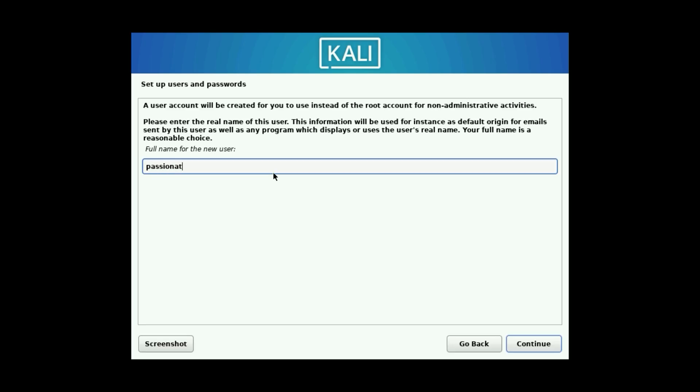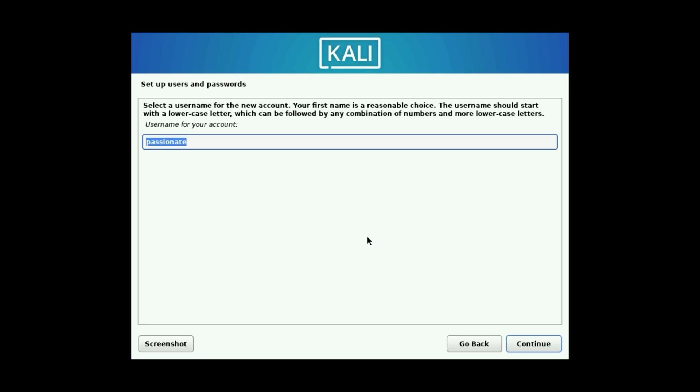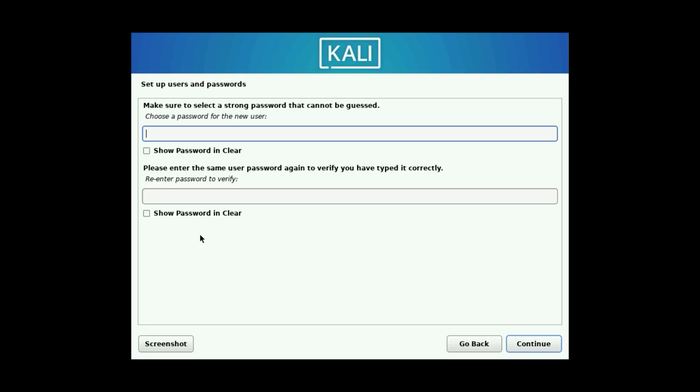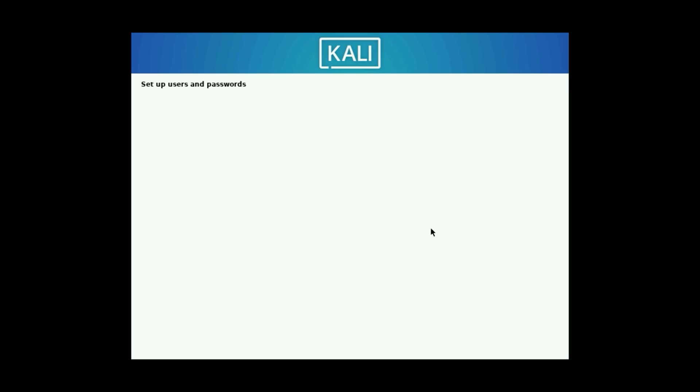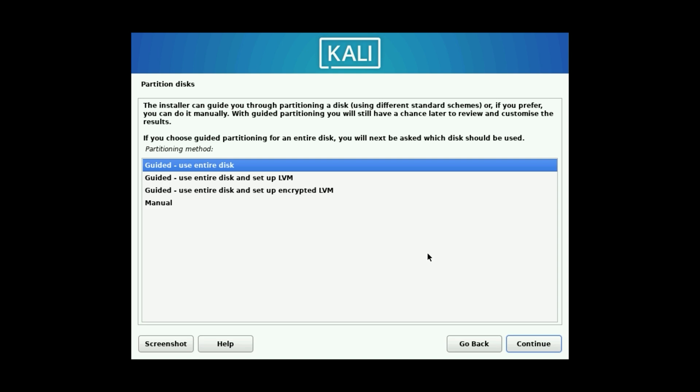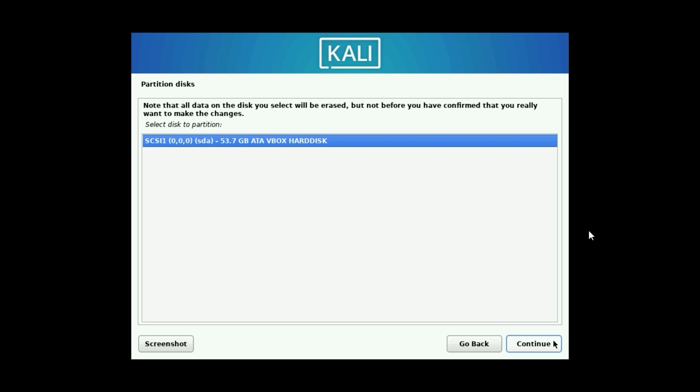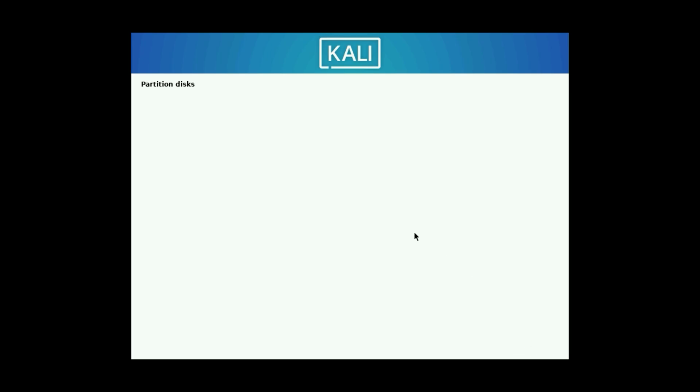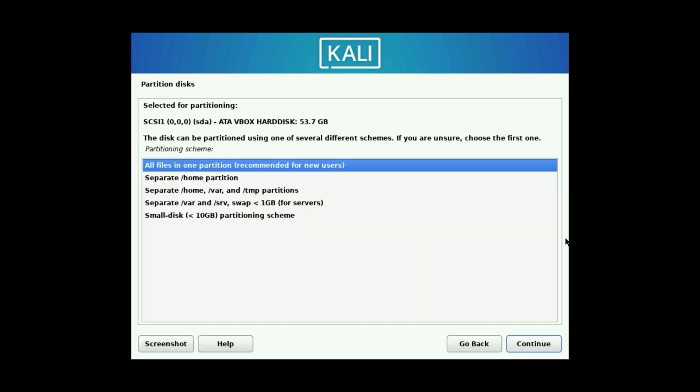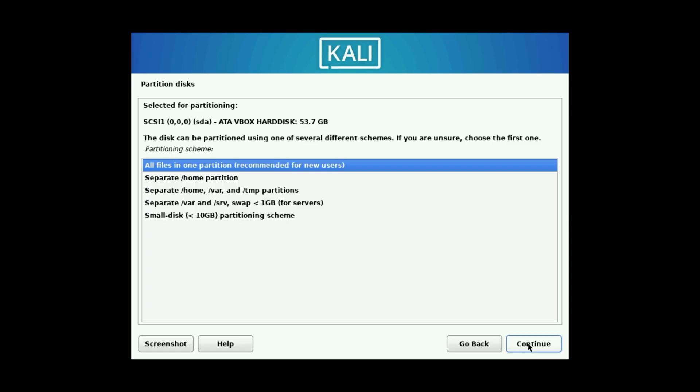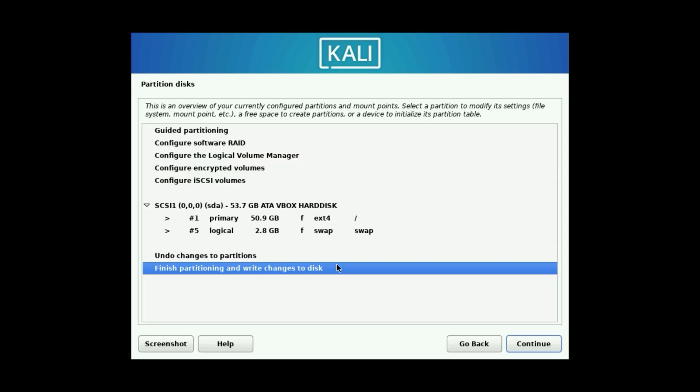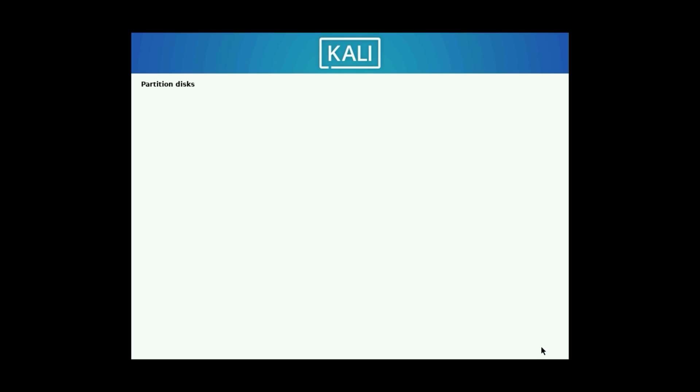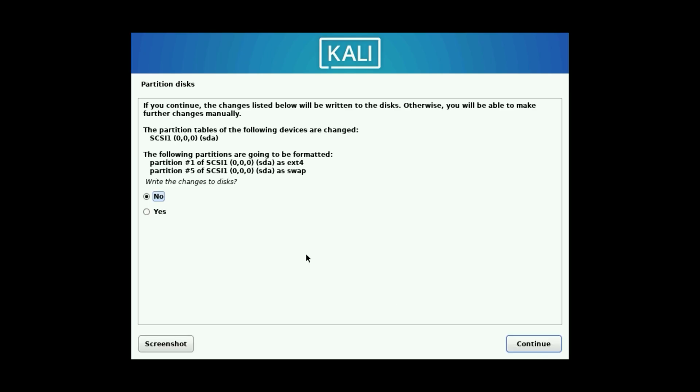Set up your user: enter a full name, choose a username, and create a strong password and confirm it. For partitioning, go with Guided, use entire disk for beginners. Select your virtual disk. Choose All files in one partition. Review and select Finish partitioning and write changes to disk. Confirm with Yes.